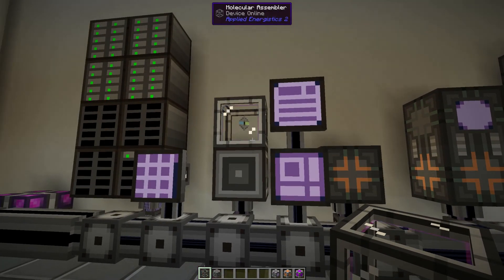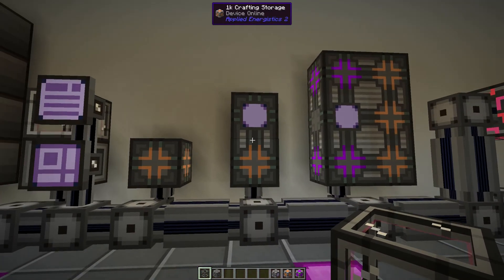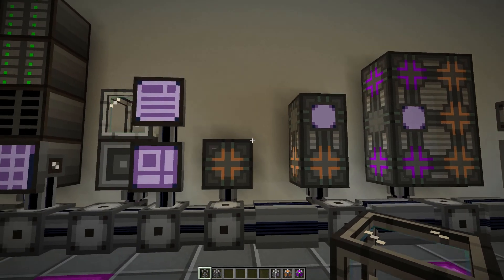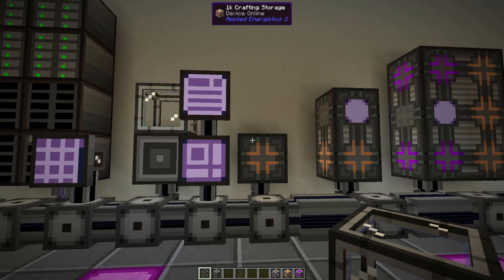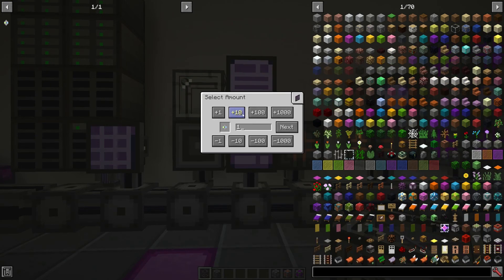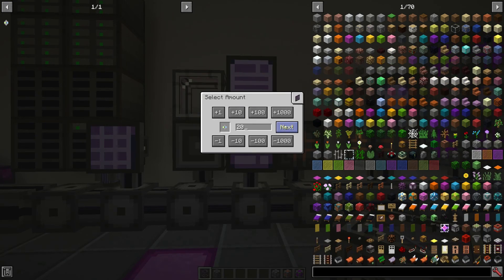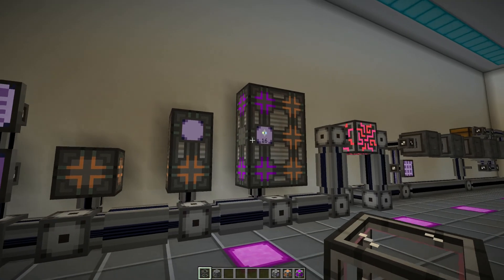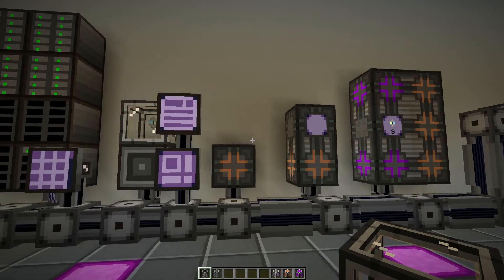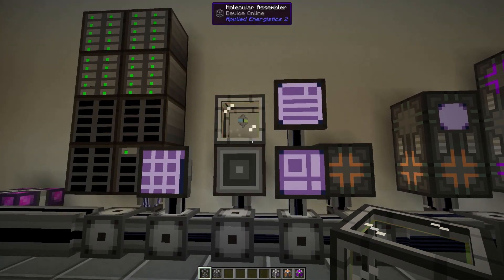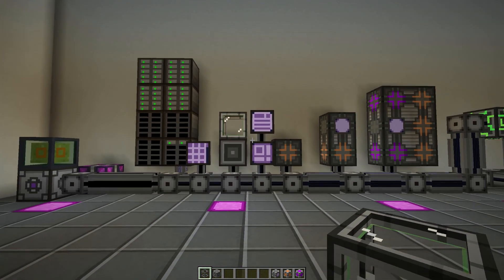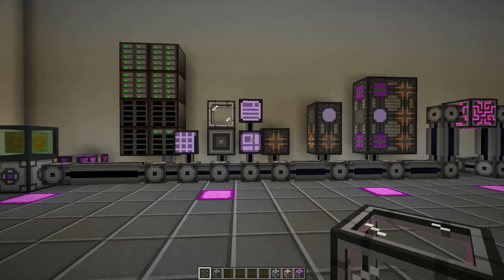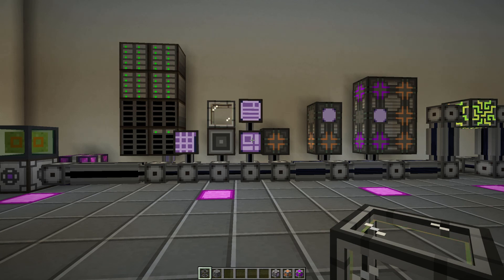Here we can see it being made there and we can see just a glimpse of it there but it was being made. So that crafting CPU is quite helpful and you know what, if I go a bit faster you can see it's being made very quickly and there we go being made. So this is crafting CPUs and auto crafting in Applied Energistics 2.